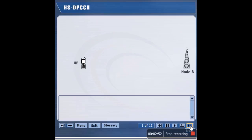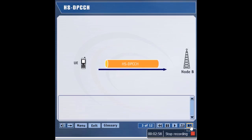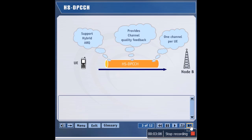Let's look at the HSDPCCH in more detail. The HSDPCCH is an uplink channel that is transmitted by a UE and received by the Node B. There is only one HSDPCCH per UE. The HSDPCCH serves two basic purposes: it supports hybrid ARQ by sending ACK and NACK to the Node B in response to a received packet, and it provides feedback to the Node B as to the quality of the downlink channel.